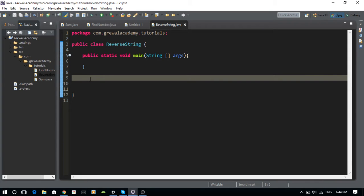Hi guys, this is Sunny. In this tutorial, I want to show you how to reverse a string with vowels. For example, let's say you have a string like 'hello' as the input into my program, and what I'm going to output is something like 'HOLLE'.